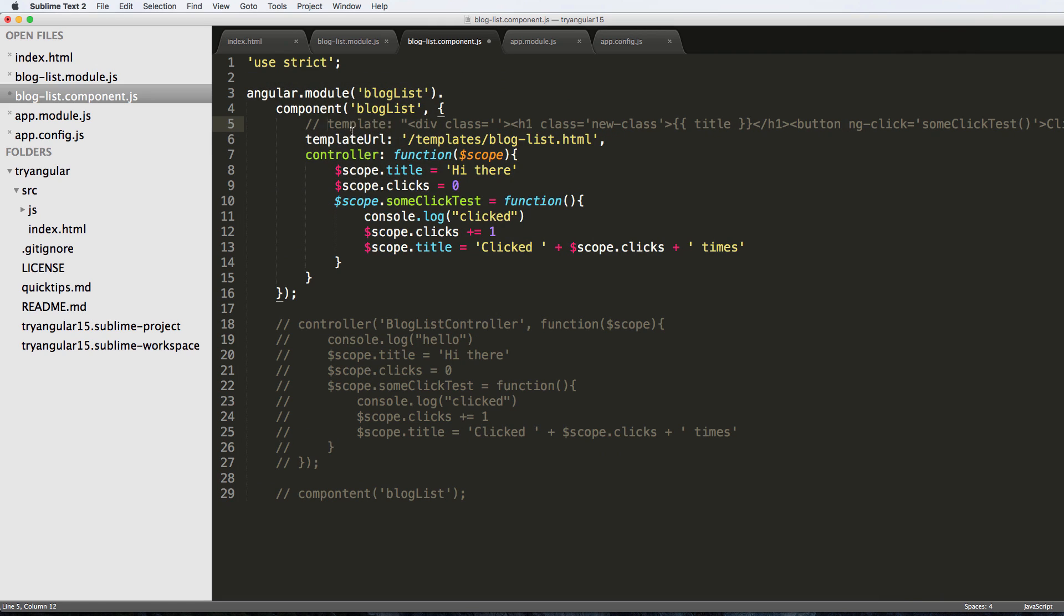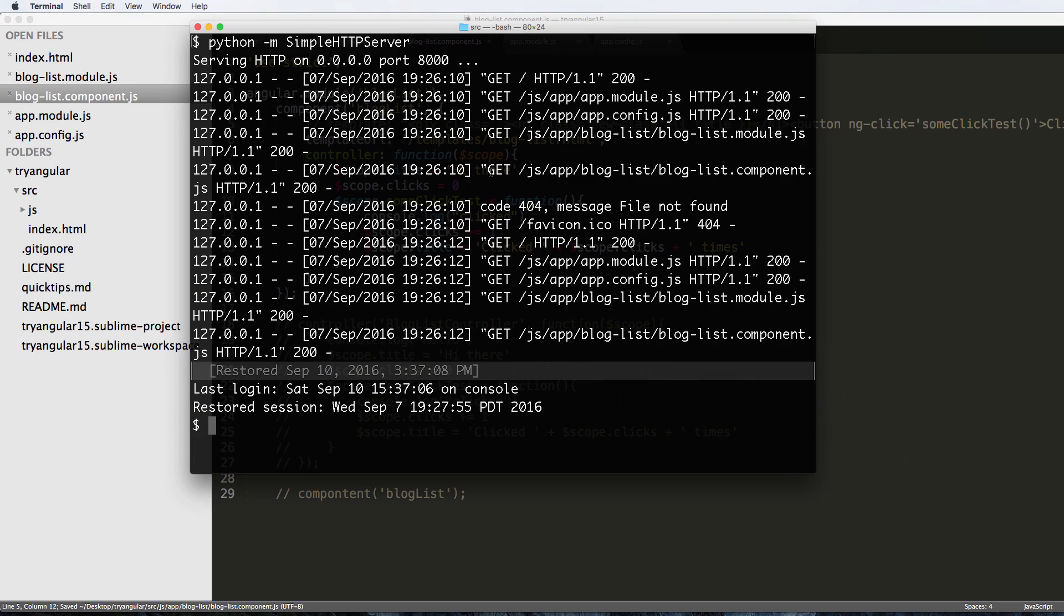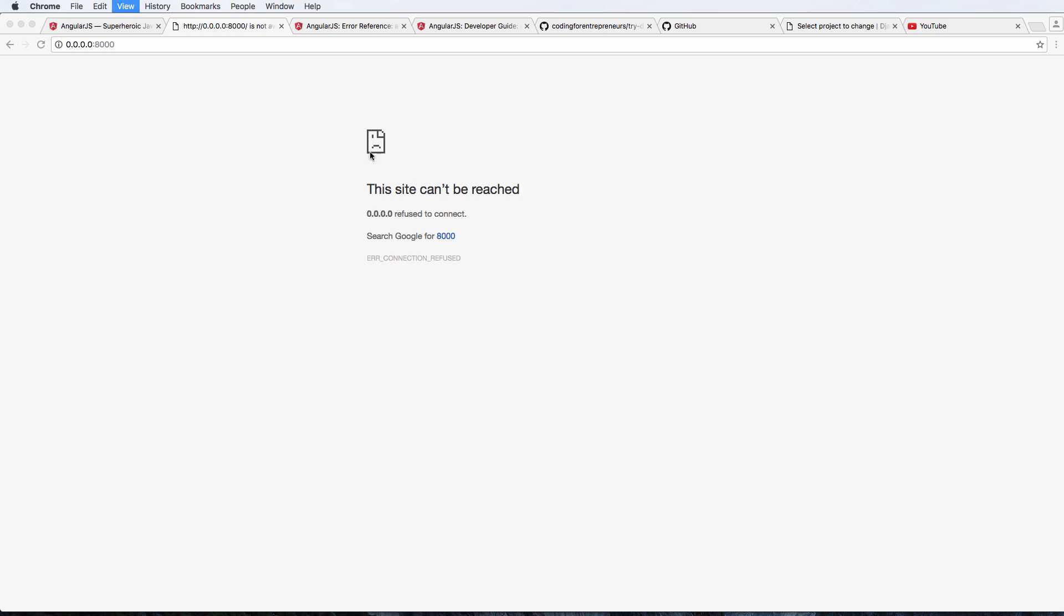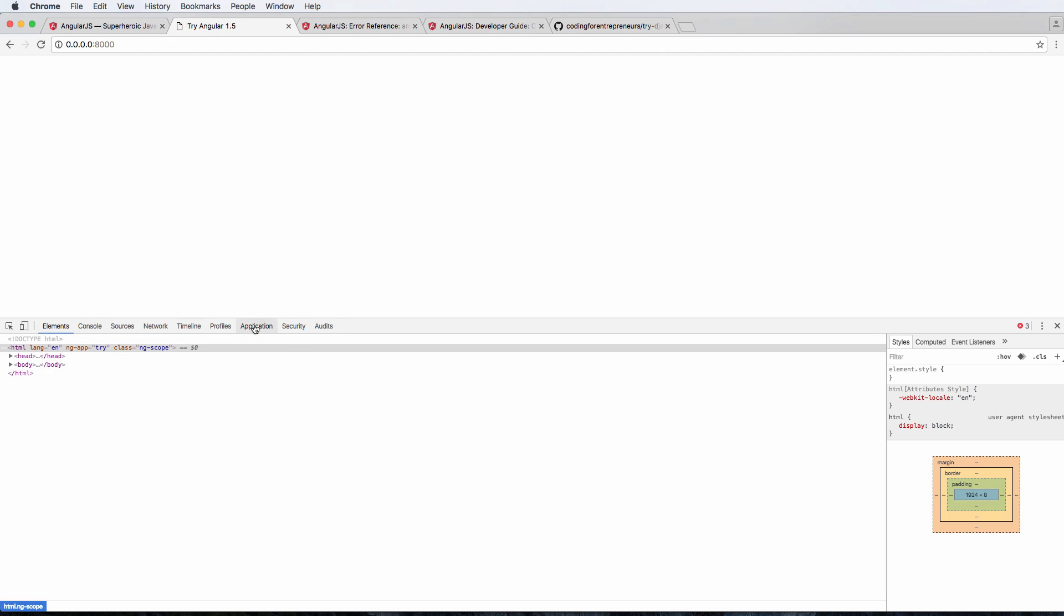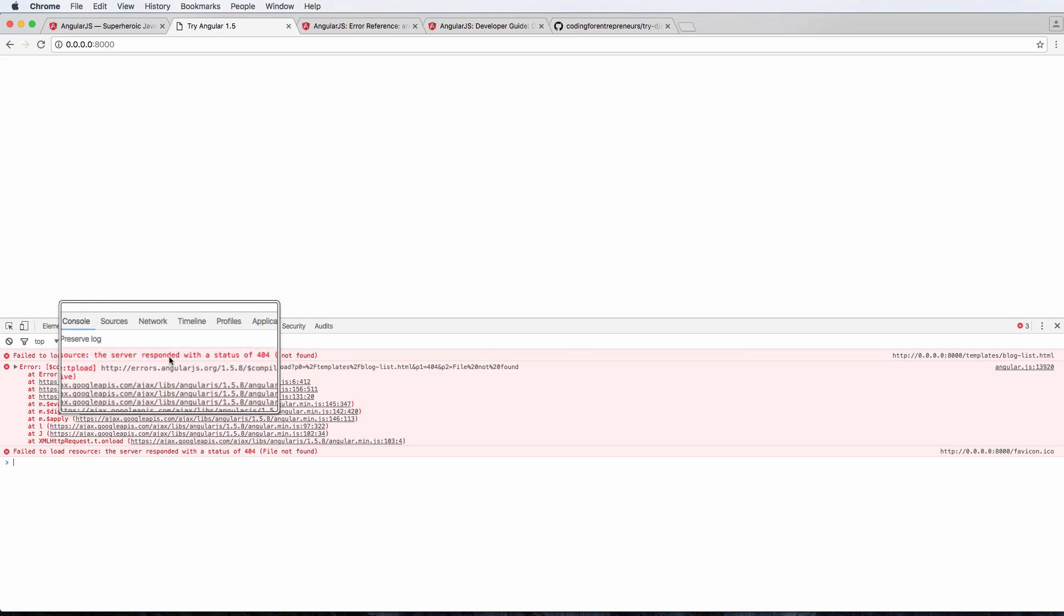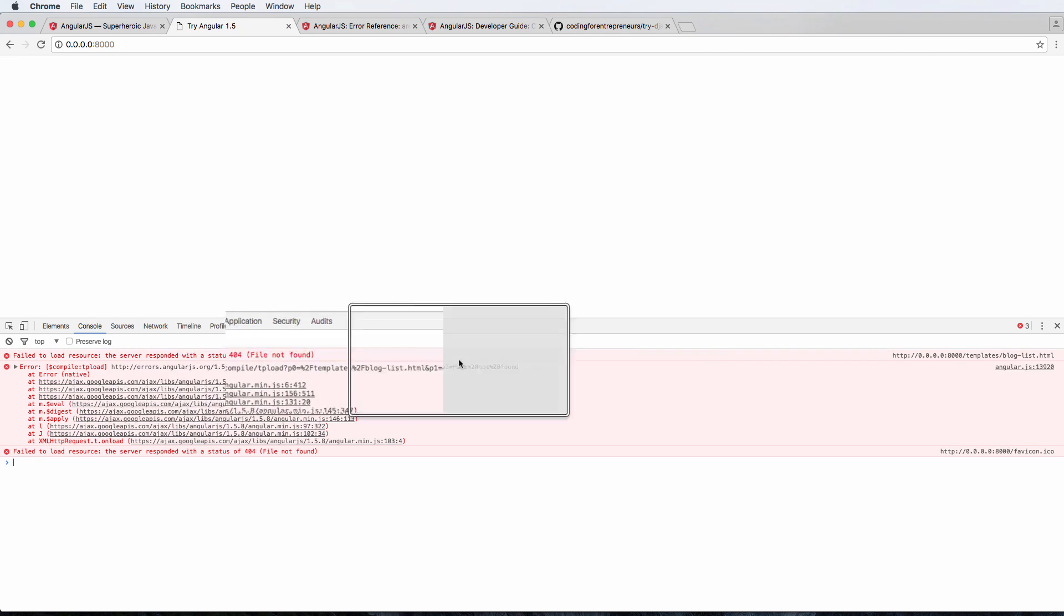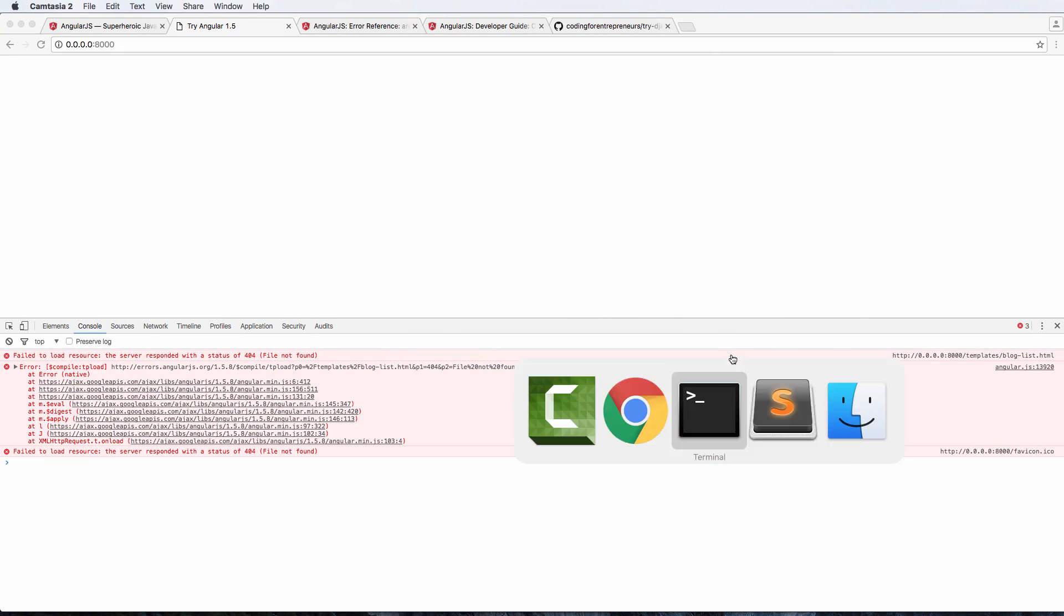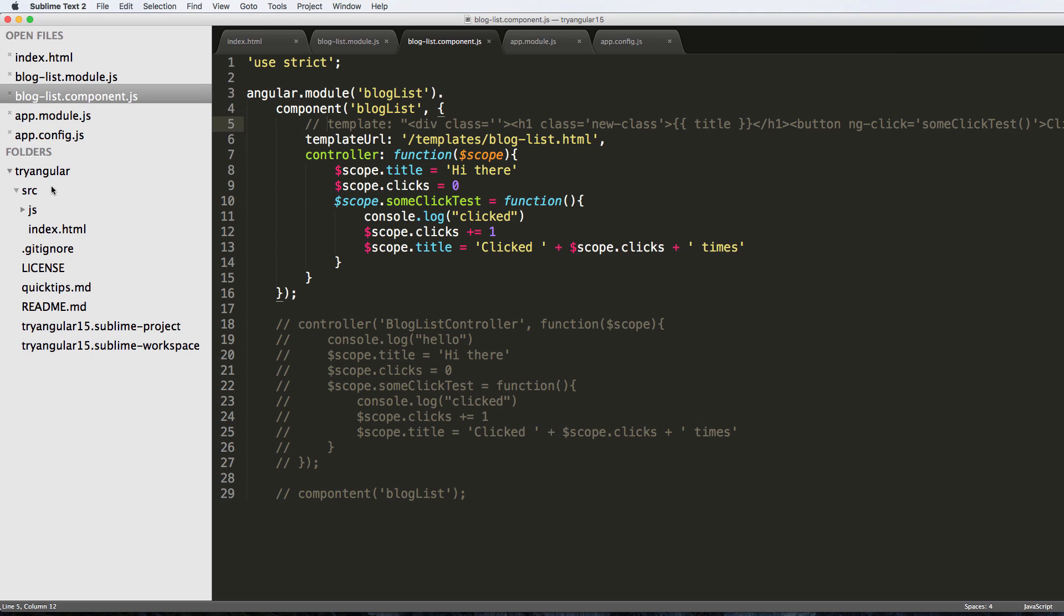I'm going to go ahead and comment out the template tag itself, save this, and let's make sure that our server is running. We refresh and what we see is nothing. Let's inspect the element and look at our console - we see that it says status 404 file not found templates/blog-list. So we actually need to create that.